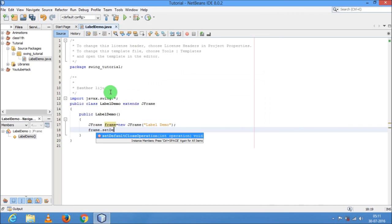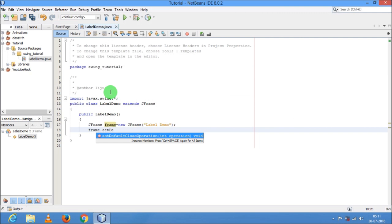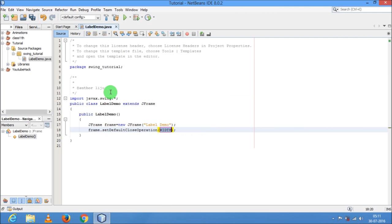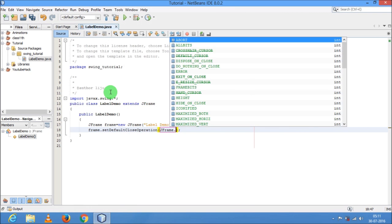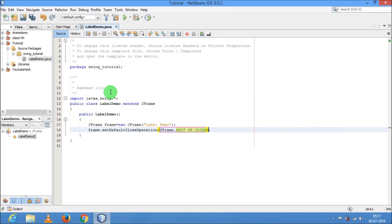Now you have to do some settings of the frame. So frame.setDefaultCloseOperation(JFrame.EXIT_ON_CLOSE). This is important because this line makes sure that when you close your application, it will release all the resources held by this application.